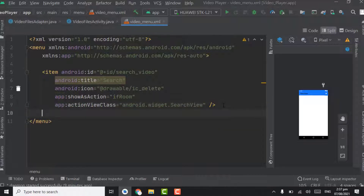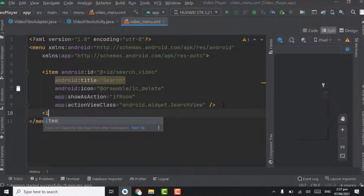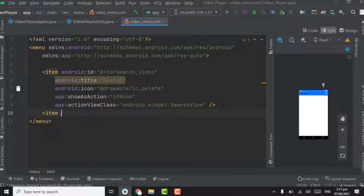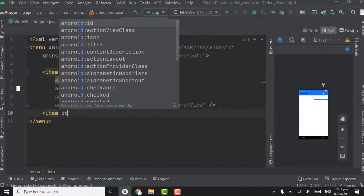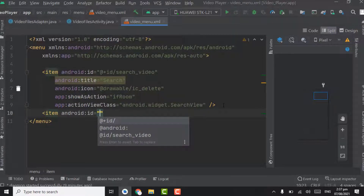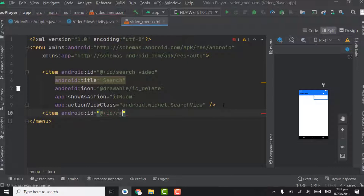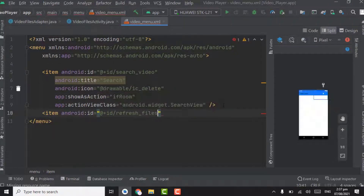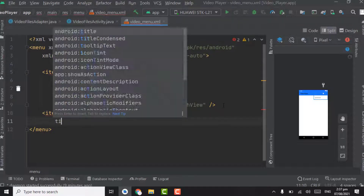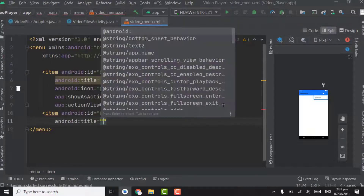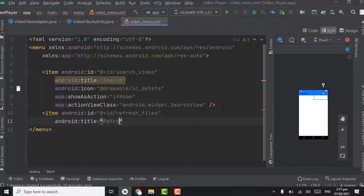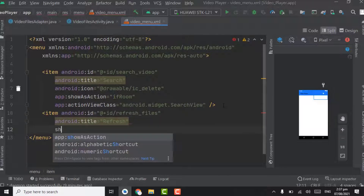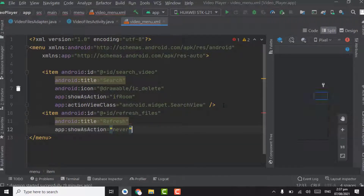Create one more item here. The ID will be refresh_files. Create the title — title will be Refresh. And show as action will be never.